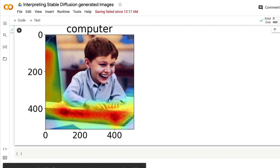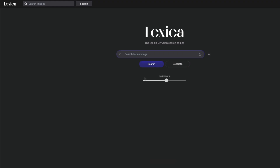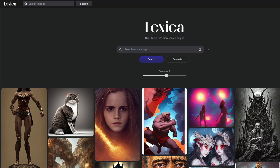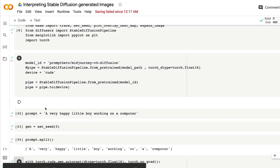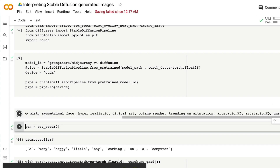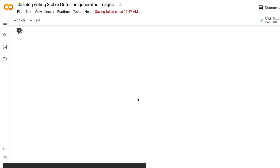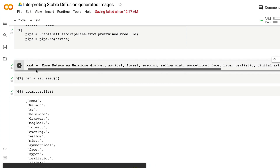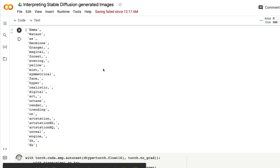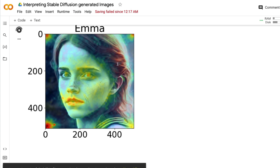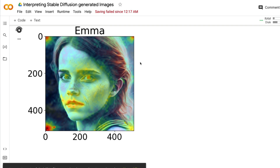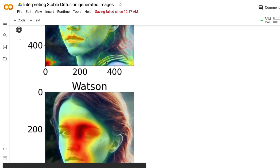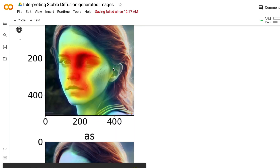Now I'm going to go to lexica.art and pick a prompt. I'll copy a prompt from there, come back, and paste it here, then run it. We can see how each prompt token or word helps us understand how a particular image is being mapped as it's generated. First, 'Emma' — I'm quite surprised that simply writing 'Emma' creates Emma Watson. When you add 'Watson' it gets more specific. As 'Hermione' is added, it becomes even more specific to the character.